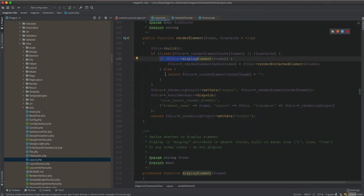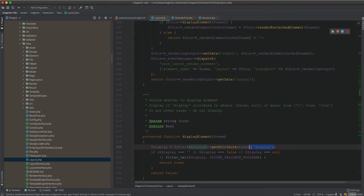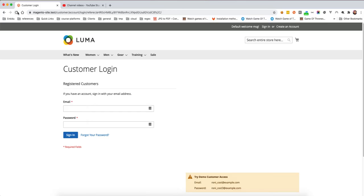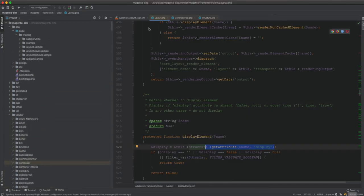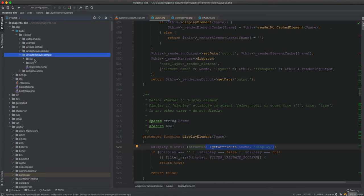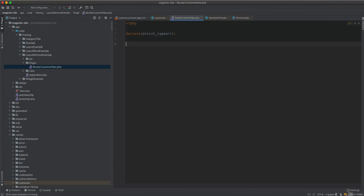In our case we have false, so it will not pass and will return as an empty element. This structure class is responsible for returning the value. If we run this you will see the block is gone. But if we try to bring it back through code, we can go to the remove example and look at a plugin to render 'customer_new'.